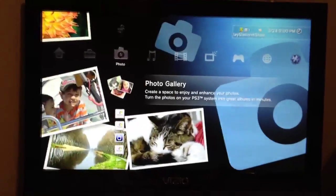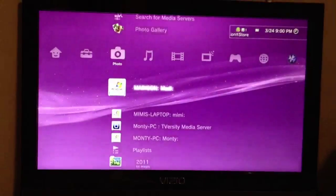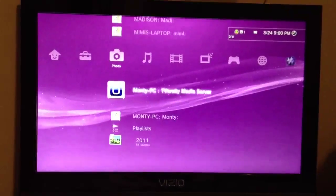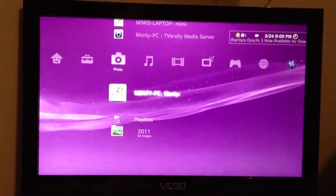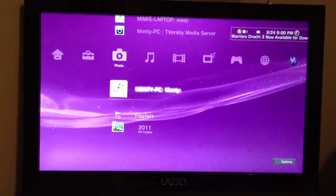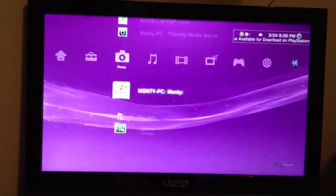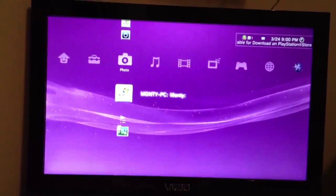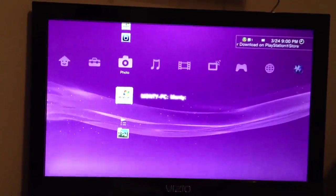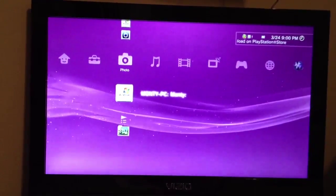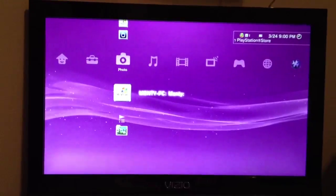Alright guys, I'm on my PS3, you can already see it's recognized multiple computers that are across my house. Here's my PC right now, but I actually prefer using the TVersity media server, so I'm going to go over and show you guys a little demo of it.